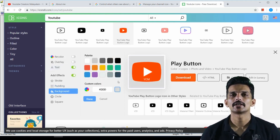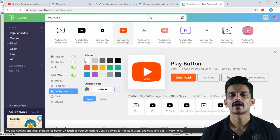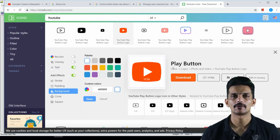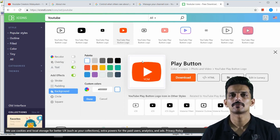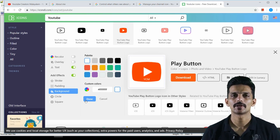If I click the background white, I will make a white background. I will click the white background on YouTube.